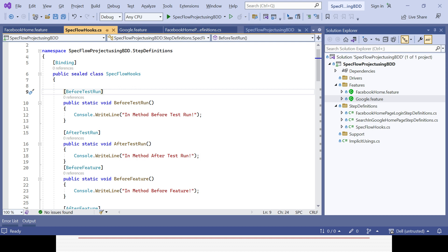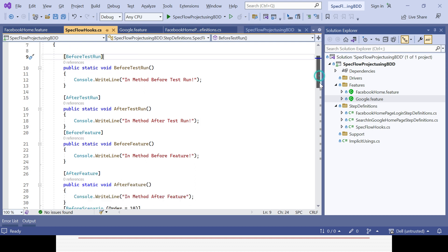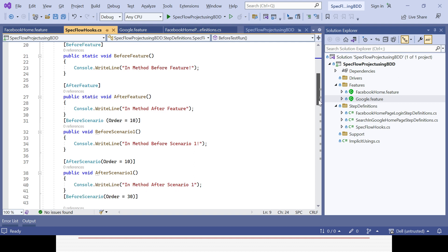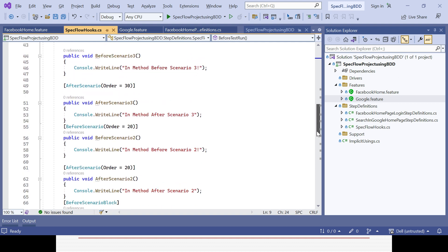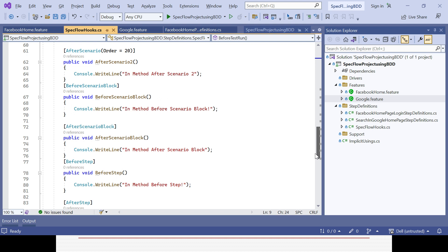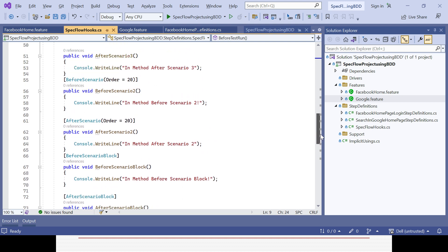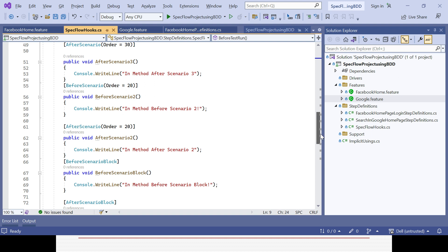In the previous session you already learned about the hooks concept — how we can add hooks. There are five types of hooks available: test run, feature, scenario, scenario block, and steps. These are the five different combinations for before and after. In the last session we used similar hooks at the same time; the hook name will not change but each method name must be different. If you have similar hooks, you can prioritize them using the order attribute — for example, order 1, 2, 3, 4, 5.